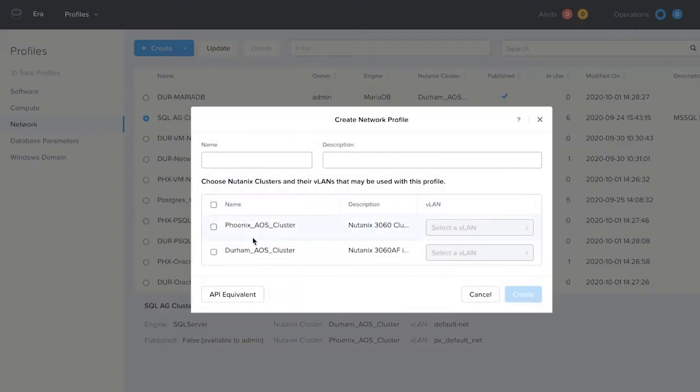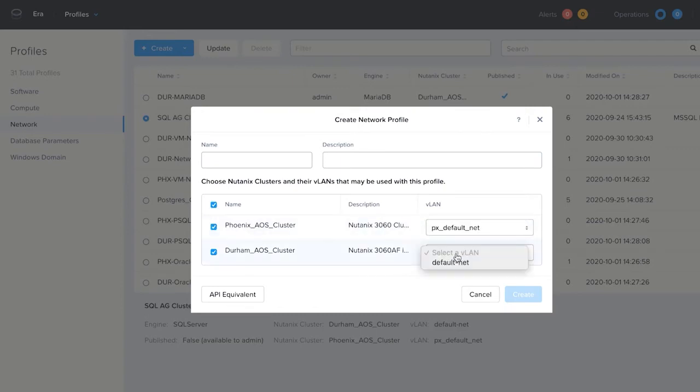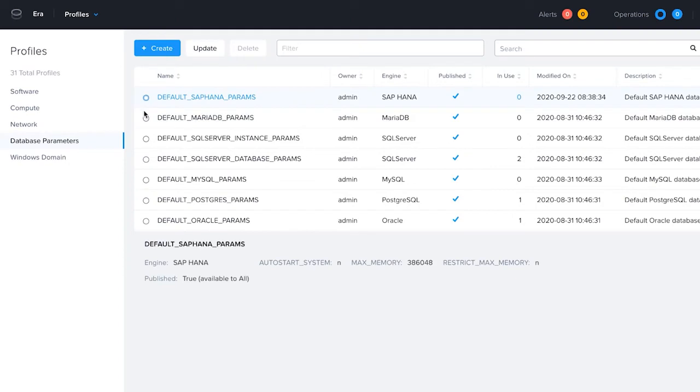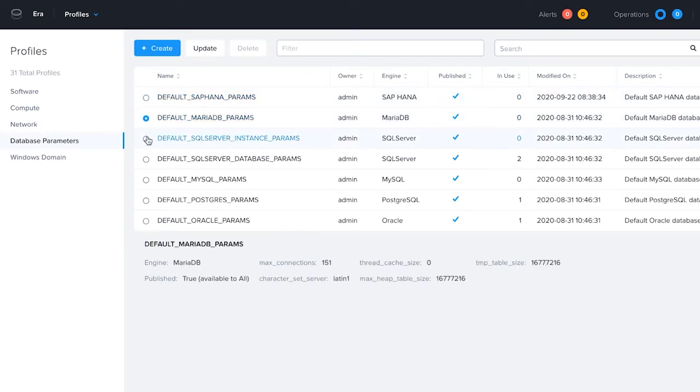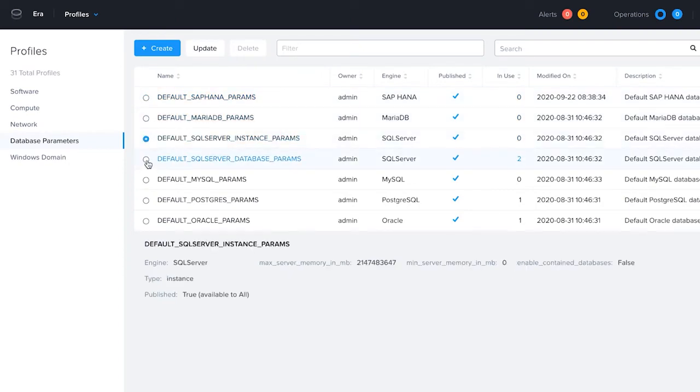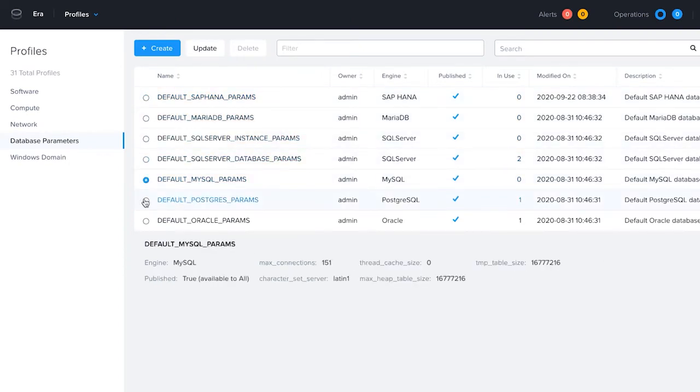Network profiles allow you to decide which network you want to deploy your database server to. So if you have a separate VLAN for your dev, test, and prod environments, you are given the freedom to choose which network you want to use. Database parameter profiles let you set specific settings to each database install, such as memory usage and table size.